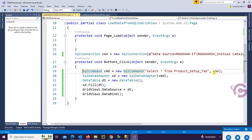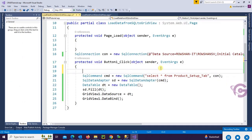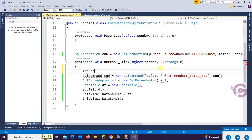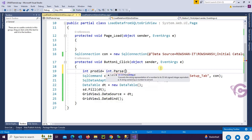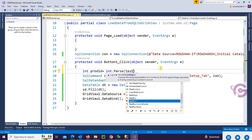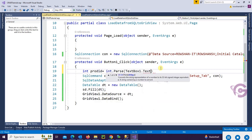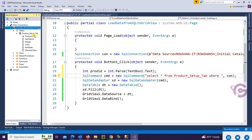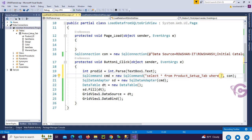Now I'm going to add WHERE clause in the SQL command. First of all, declare the Product ID variable: int ProductID = int.Parse(TextBox1.Text). I will put Product ID in the text box and load data from Product Setup Tab based on the Product ID.